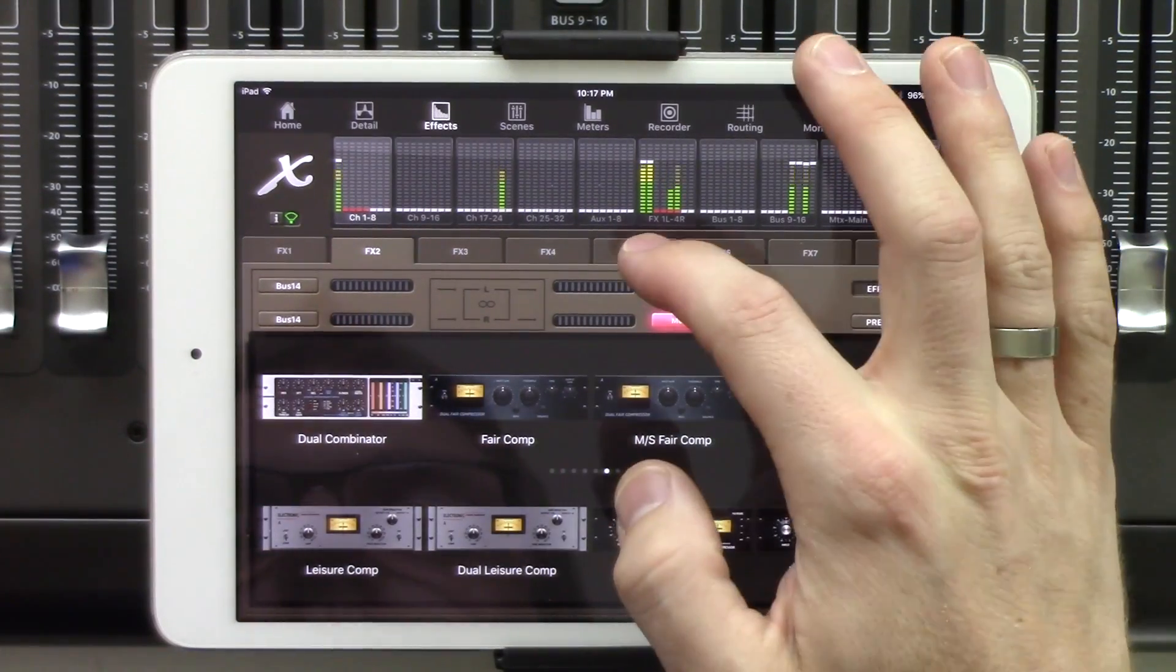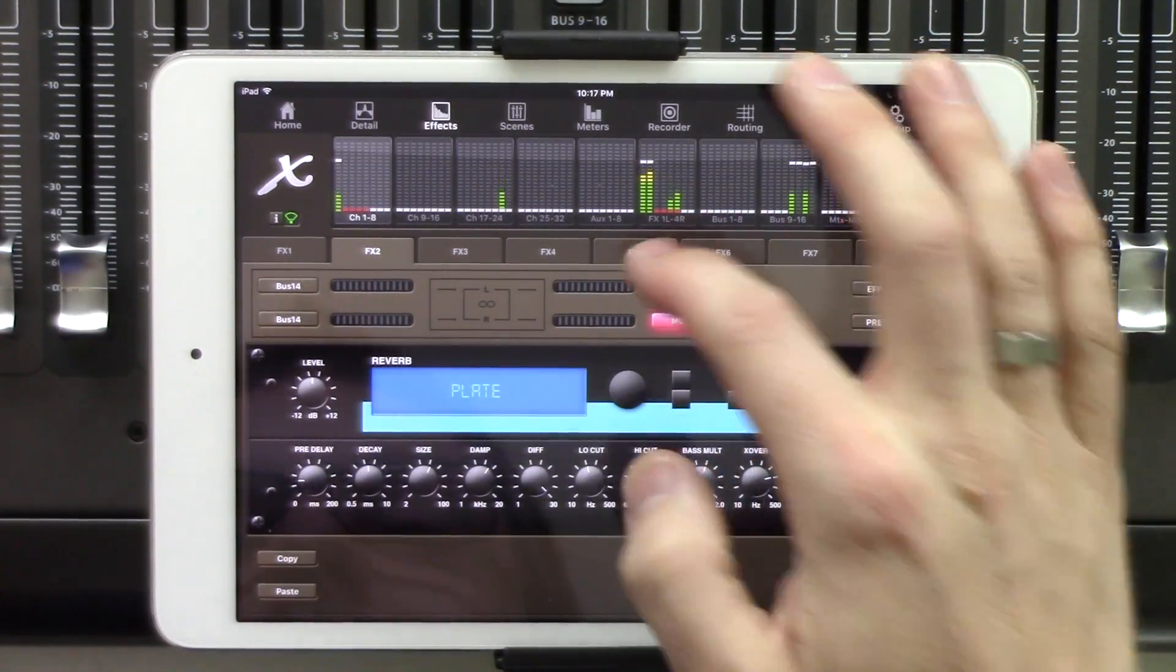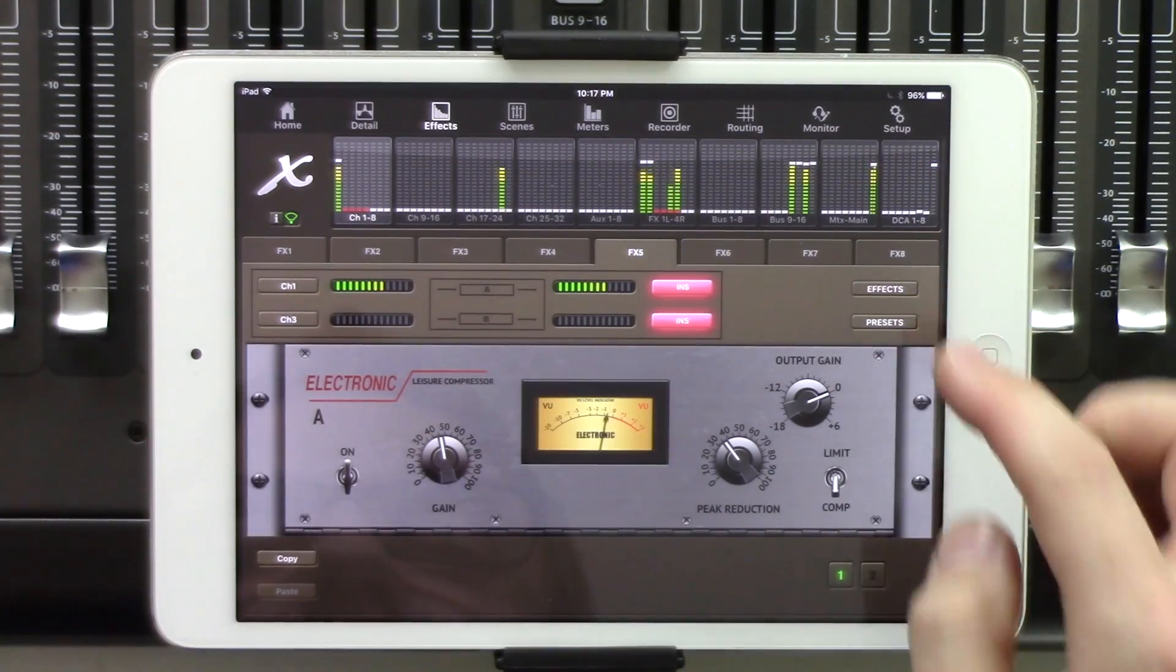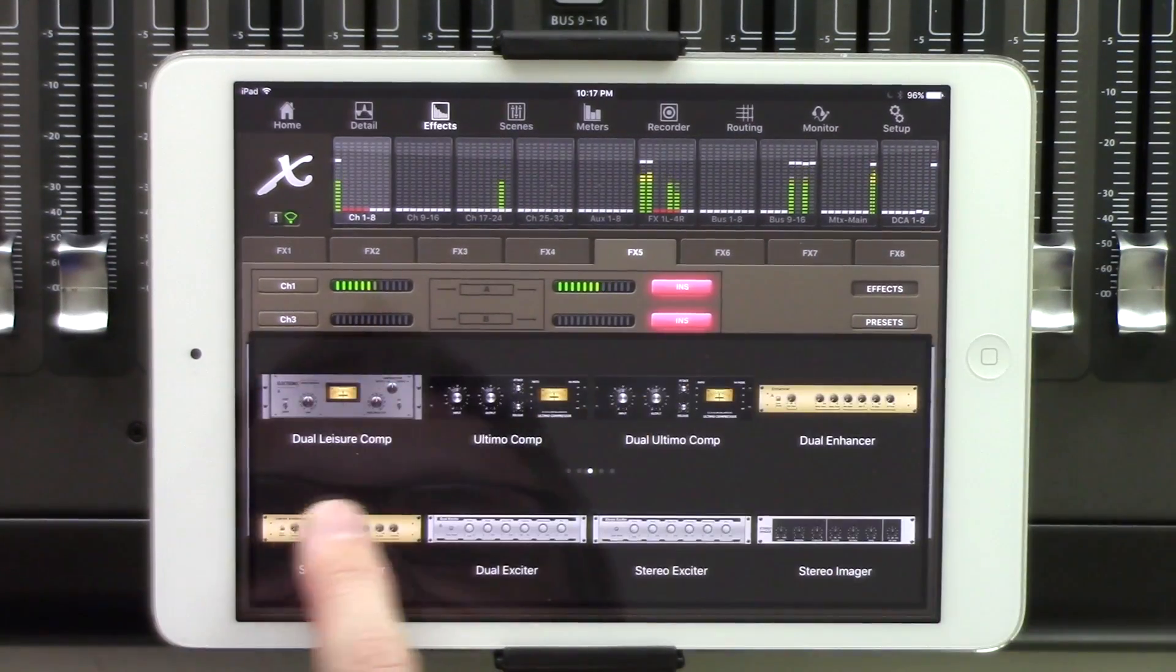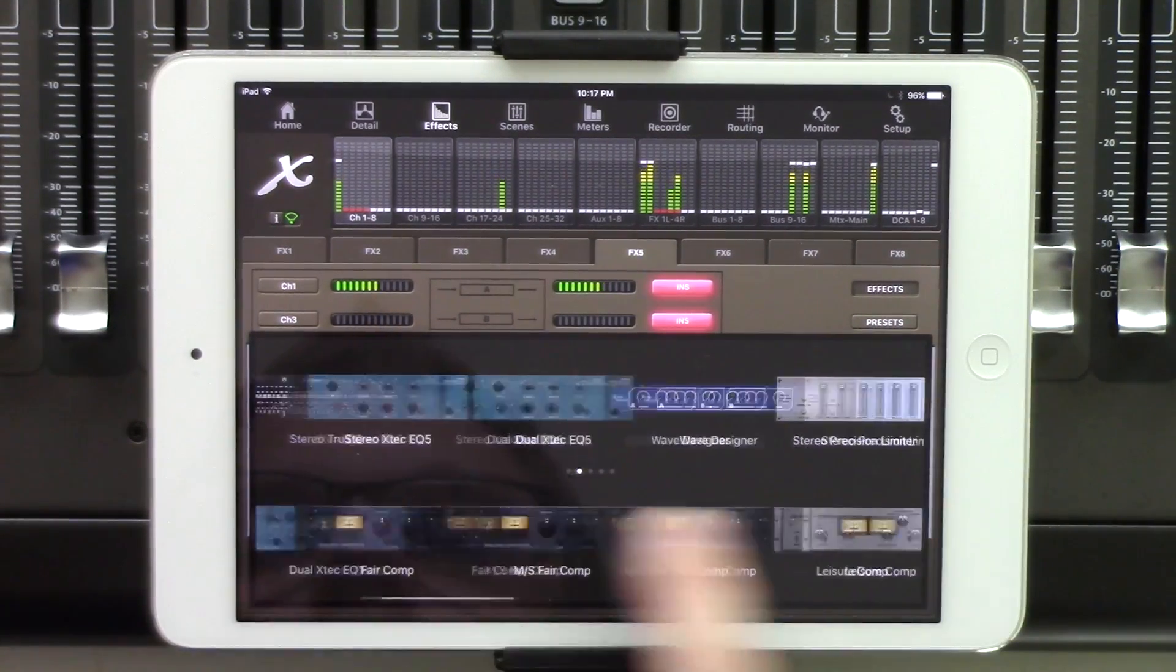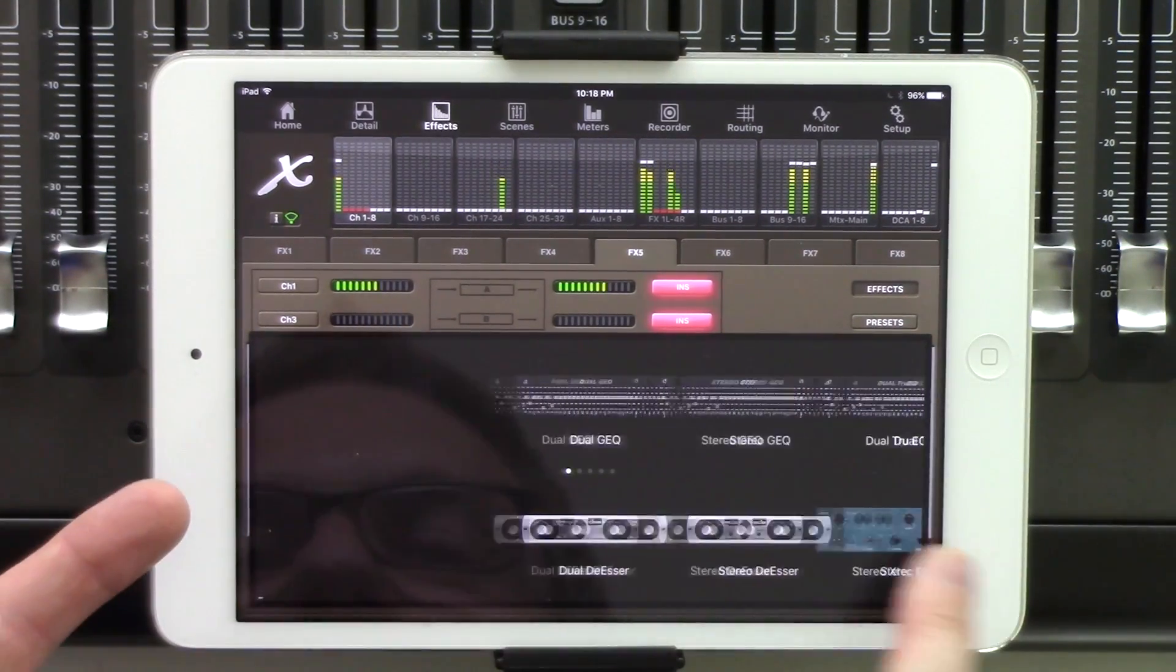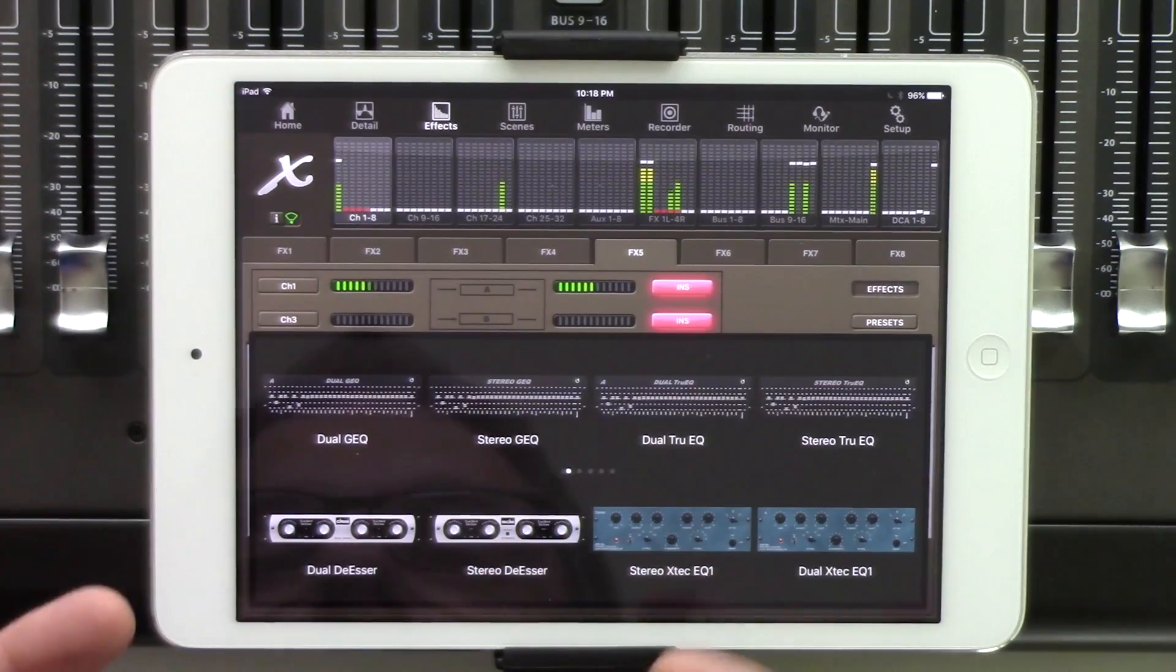Now if we click into effects rack five through eight, and then we click this, we can notice that none of our time-based effects are here, because we can't insert a time-based effect on effects rack five through eight.